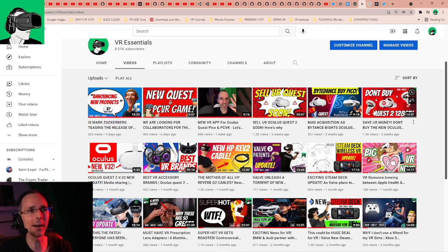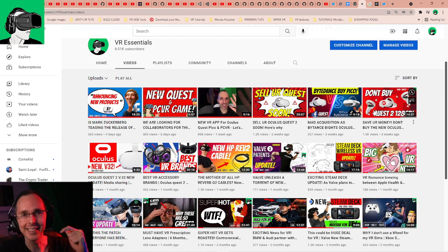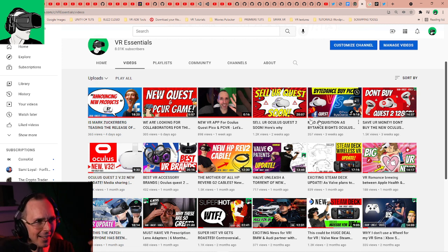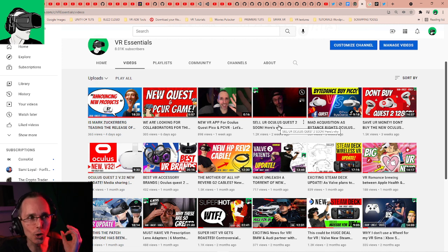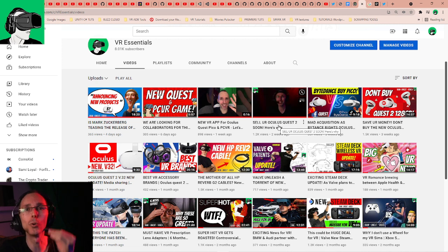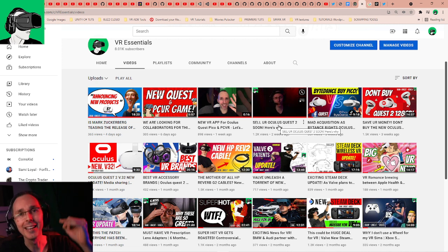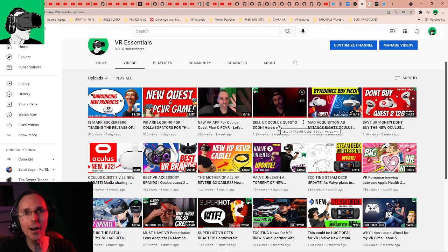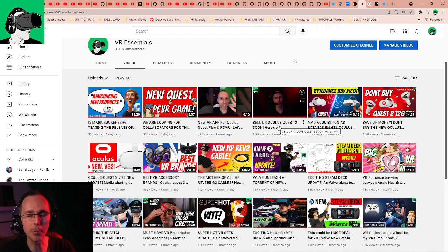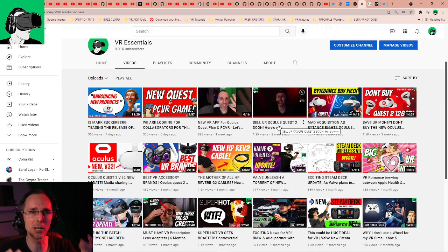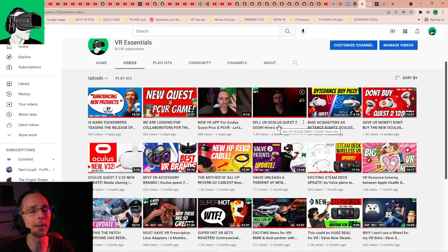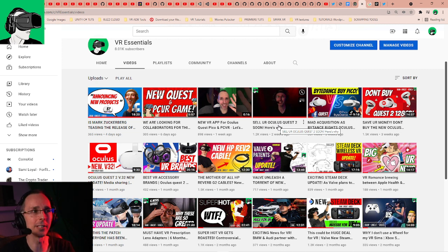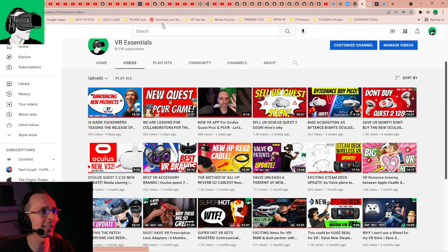We had another video two weeks ago to say sell your Quest 2 soon, here's why. Trying to educate people so potentially you could save as much money as possible on your current Oculus Quest so you could basically upgrade to another potential VR headset.